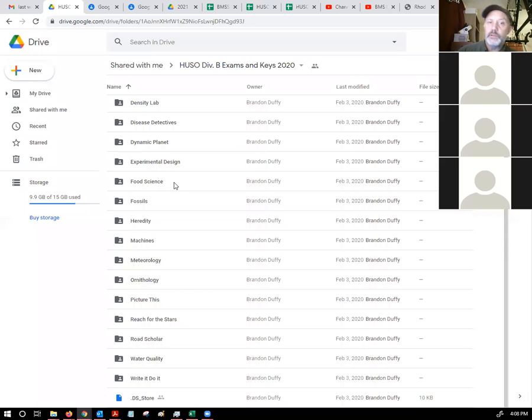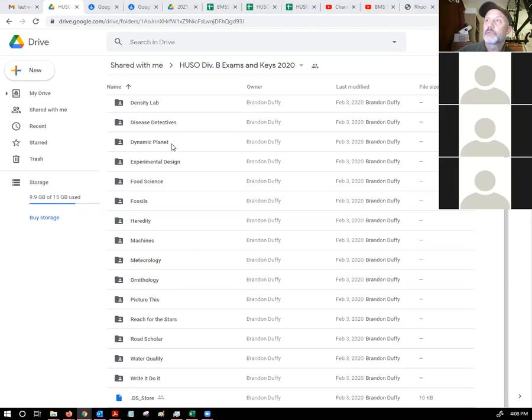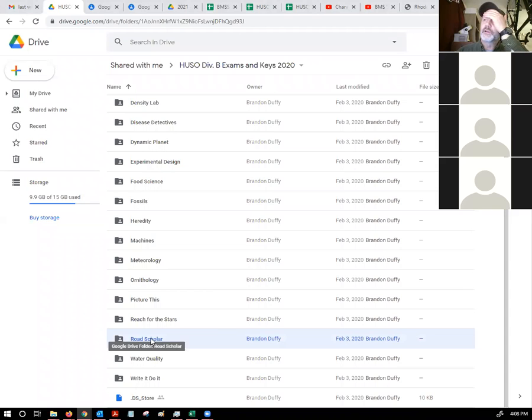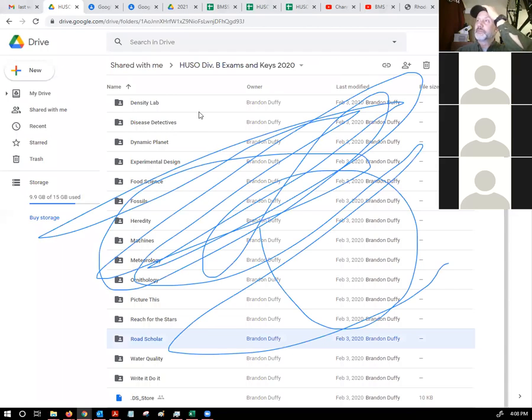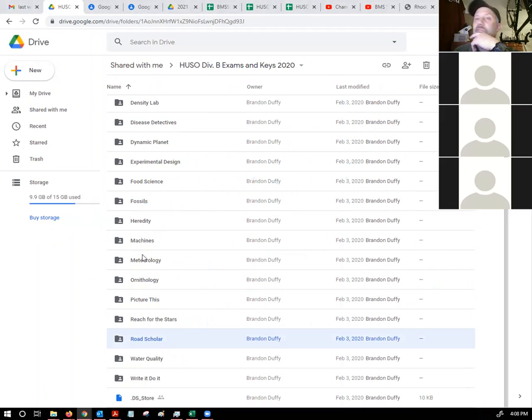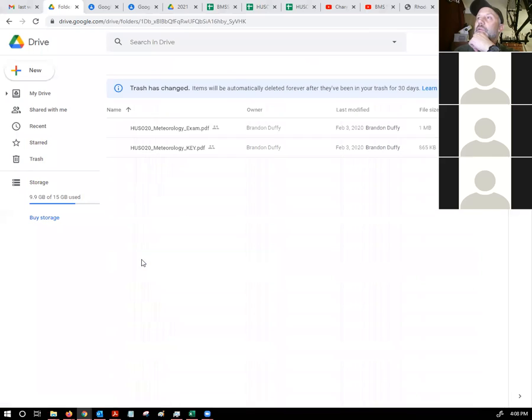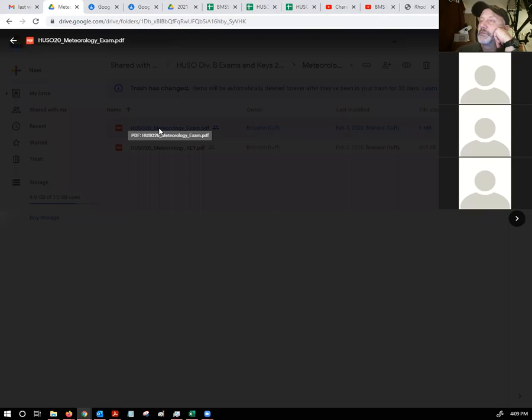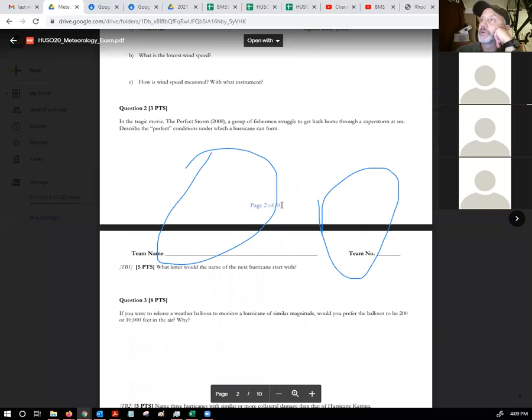Then it takes you to this link and it's a shared Google drive. You'll see there that every event under the Harvard Invitational is on here. This has last year's exams. Whatever you're working on, this is probably a really good place to start. Let's say you are doing meteorology. Here you'll find last year's exam, so you'll know exactly what these things are going to look like.